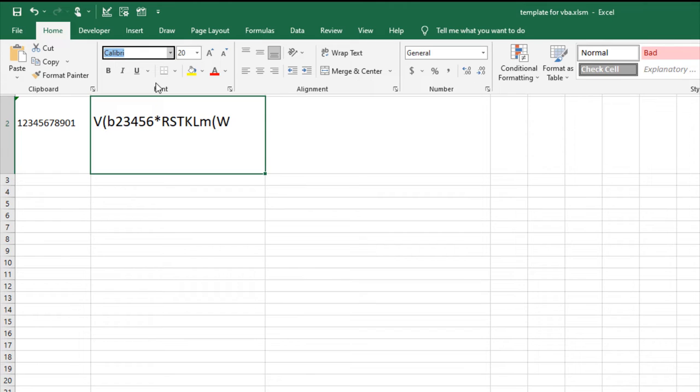In the font drop-down, select the ID Automation UPC-EAN-L font.